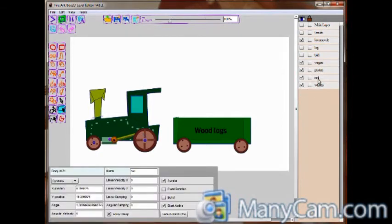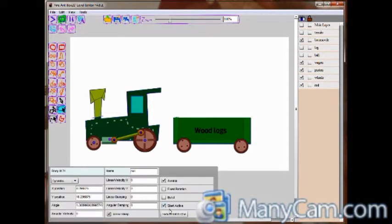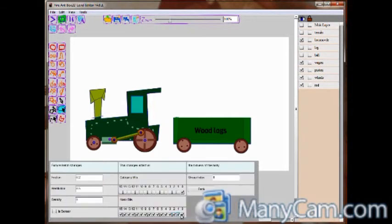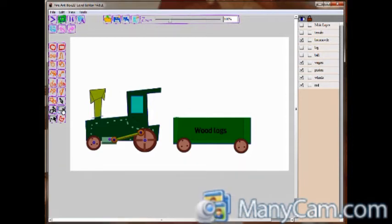Now we add the root and we discover that it is misplaced in the layer panel, so we fixed it. Then we changed the mask bit of the root because we don't want it to collide with the locomobile. It will not collide with the wheel nor the piston because it is linked to them.